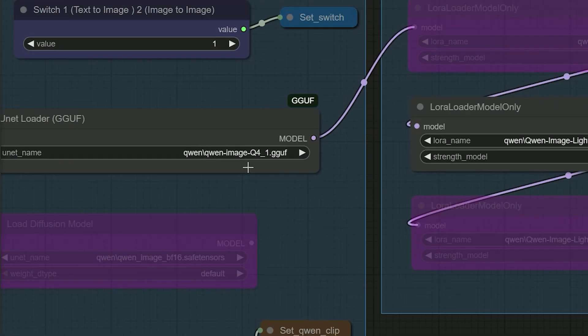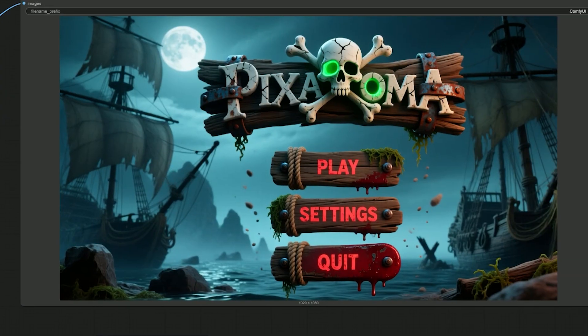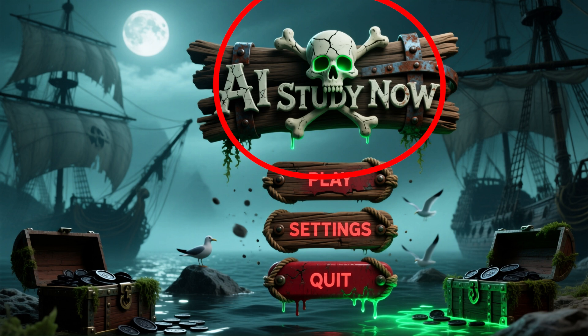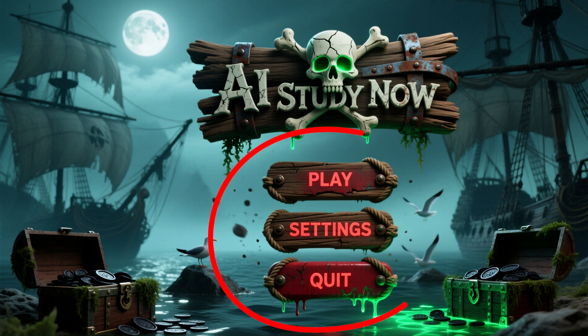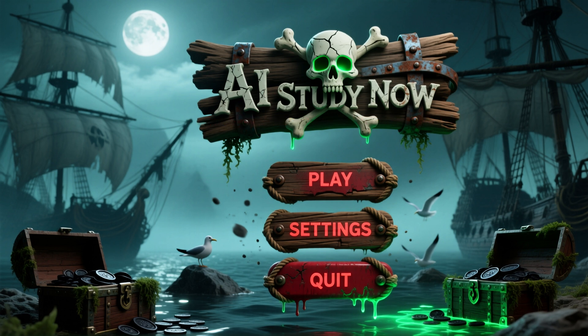I also tried a game interface with Q4 and 4 steps, same size and CFG 1. A driftwood logo sits at the top with a skull and crossbones — the skull has a soft green-eyed glow. Three wooden buttons sit in the middle: save, play, settings, and quit. There is a moonlit bay with ships, rocks, and tattered sails. The wood banner reads AI study now clearly. Q4 with 4 steps gives a look that feels like FP16 with a clear title and strong style while staying light on VRAM.